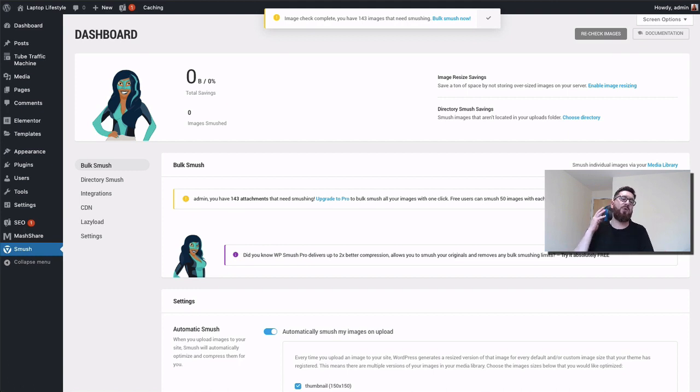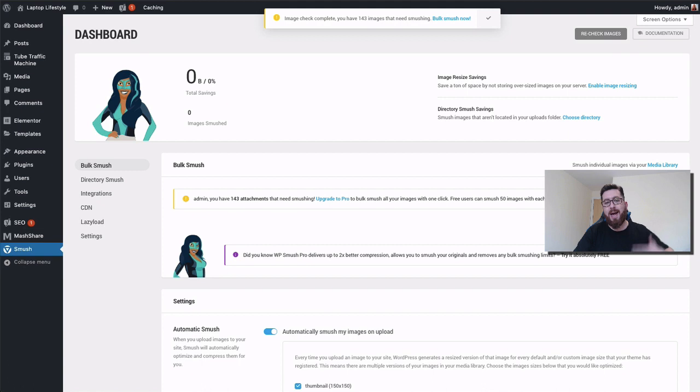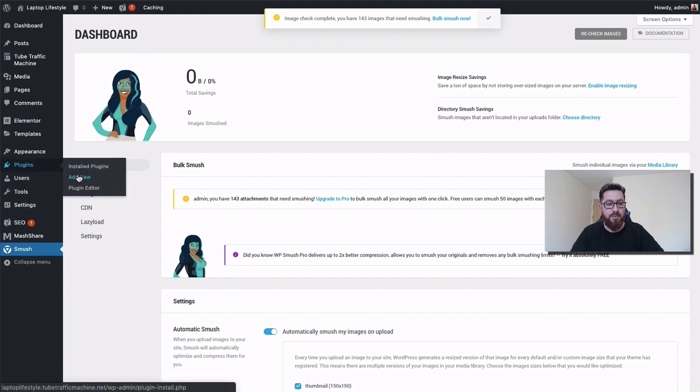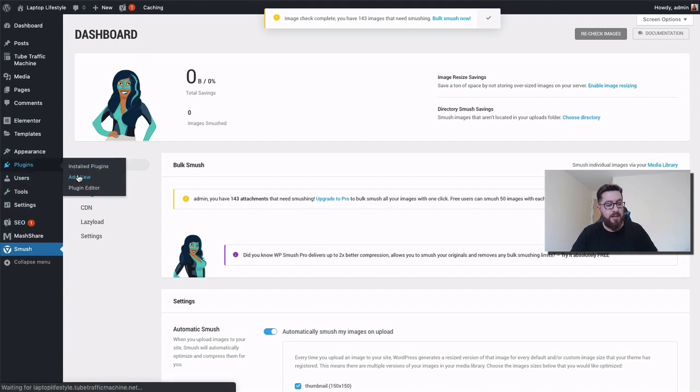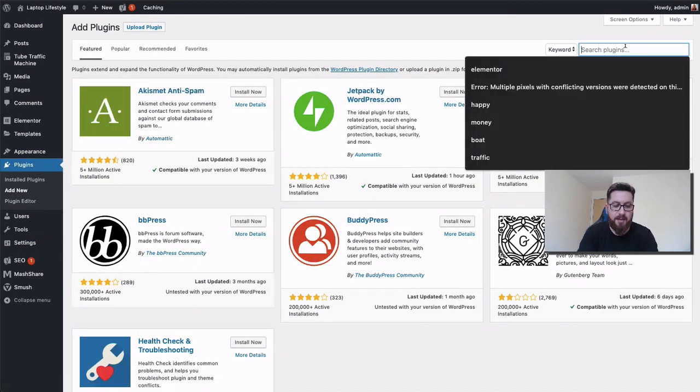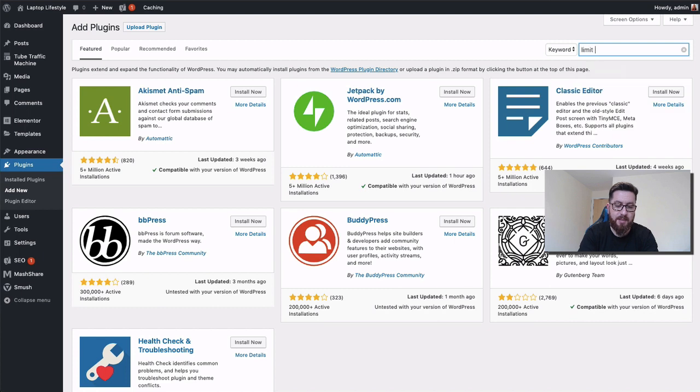You can go in the settings and you can set it up so that any new images that upload to your site are automatically optimized. This is one you do at the start and then it kind of works for you as you're using your site. That is really important. The next one—we're going to go back and show you that one so we get the right one. This is the sixth one, and this one is Limit Login Attempts.